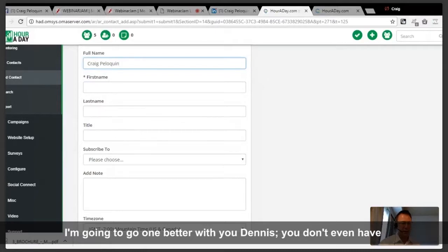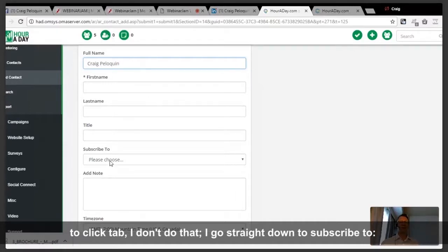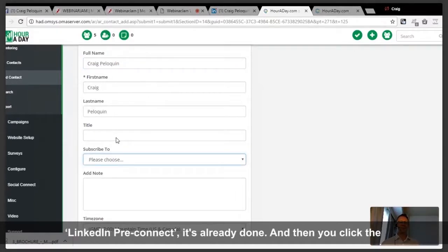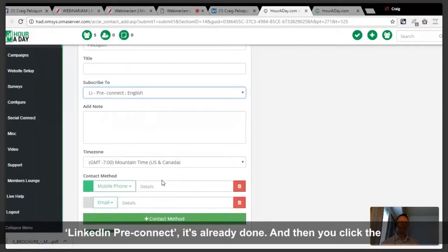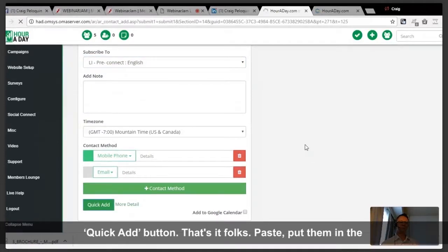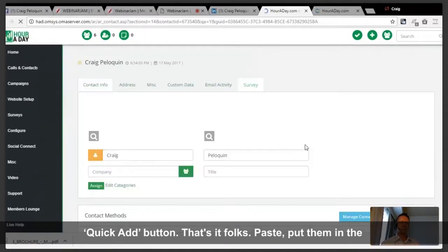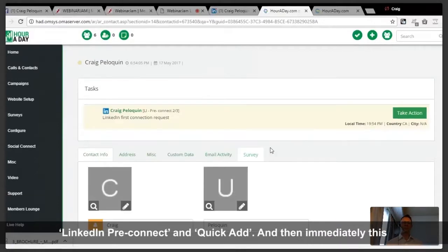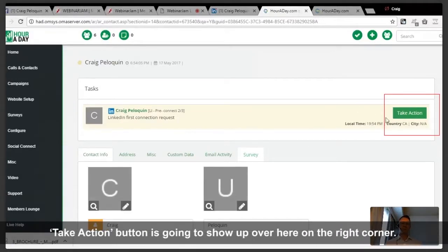You should now be down to about four minutes and 22 seconds. Actually, you don't even have to click tab — I go straight down to subscribe to the LinkedIn pre-connect series. It's already done. Then you click the quick add button. That's it, folks: paste, put them in the LinkedIn pre-connect, and quick add.